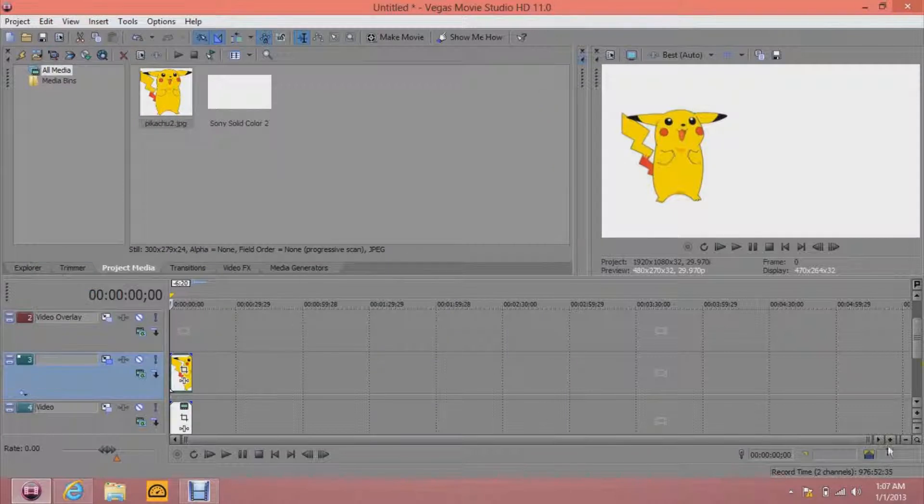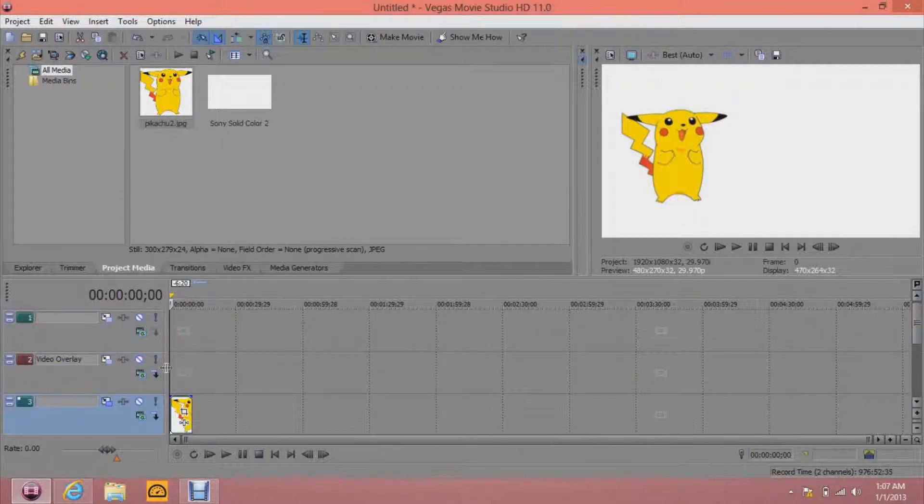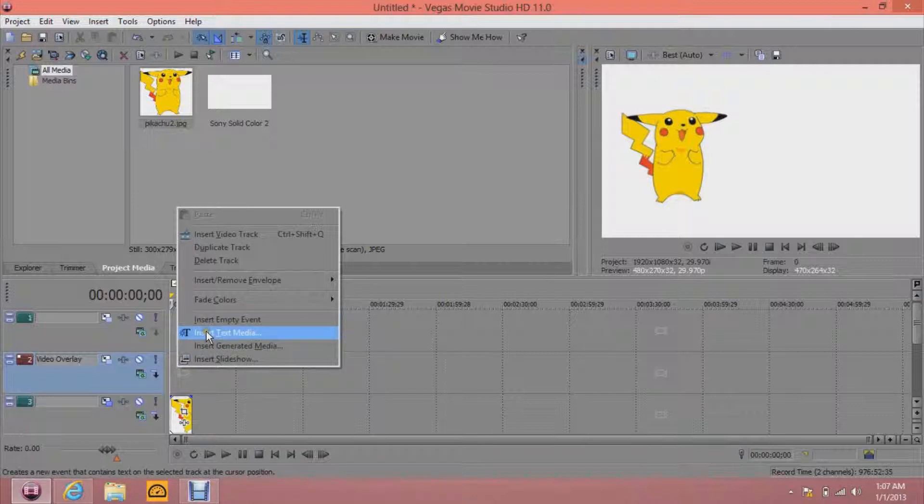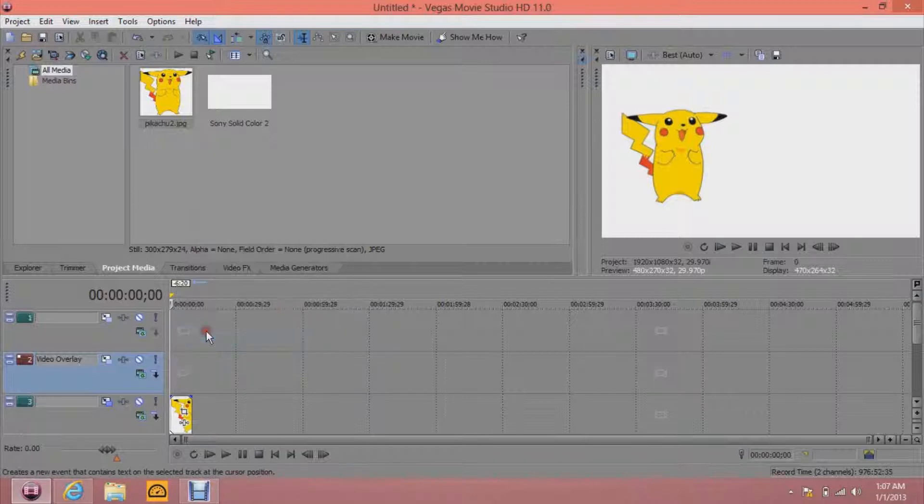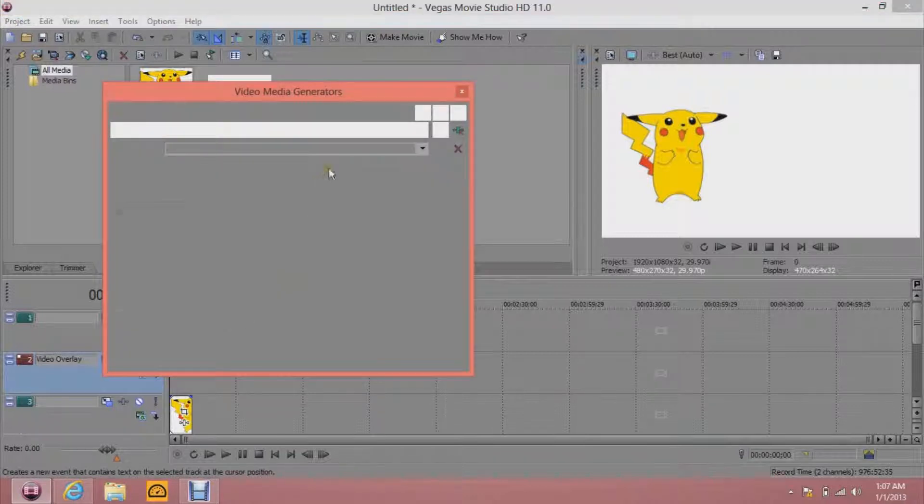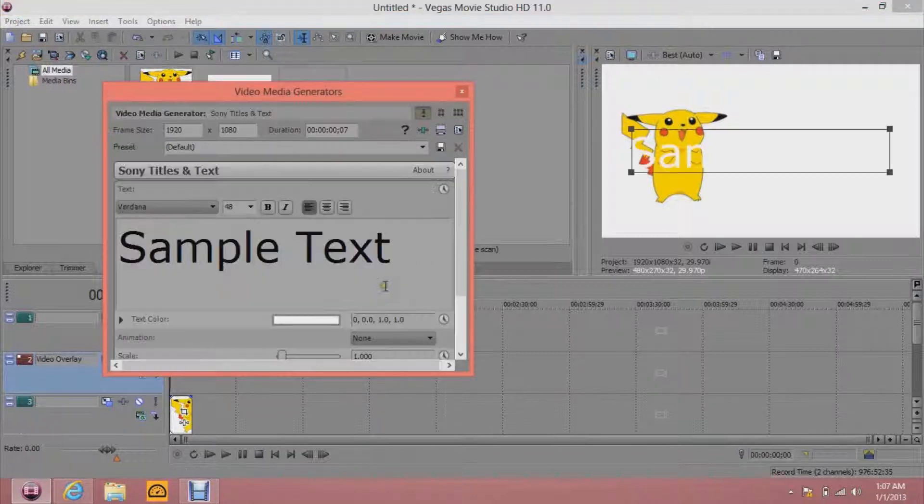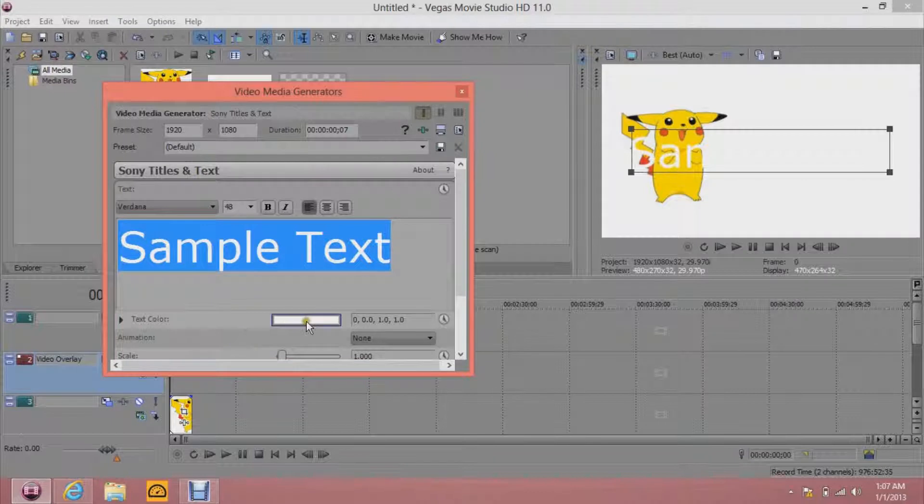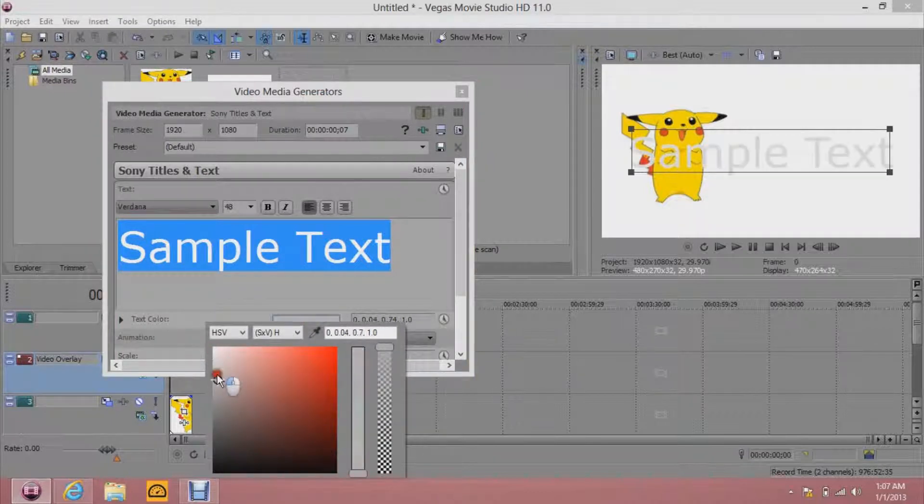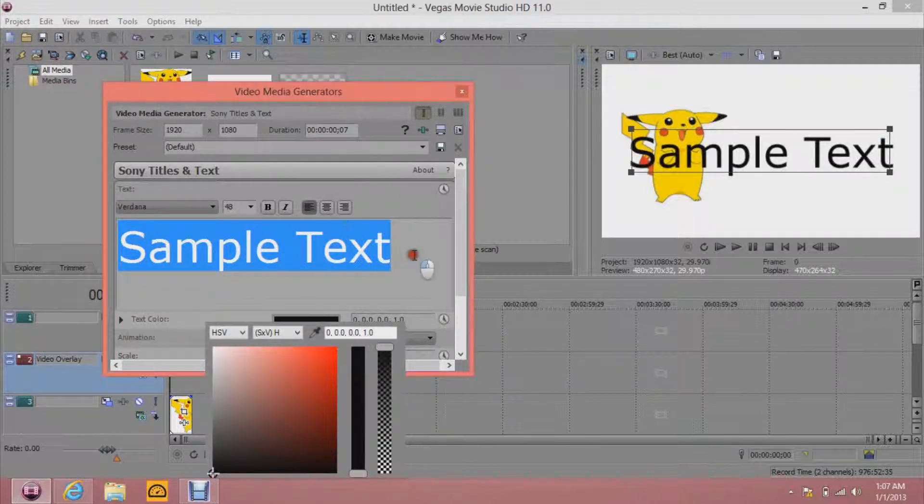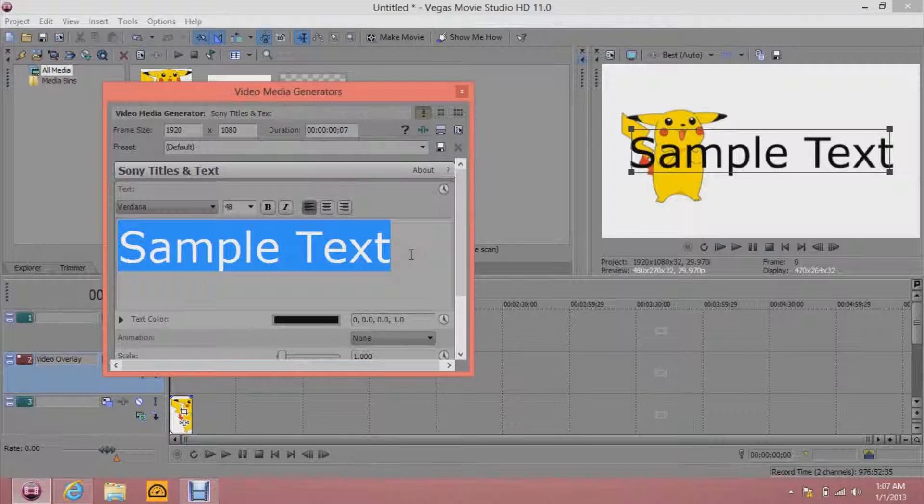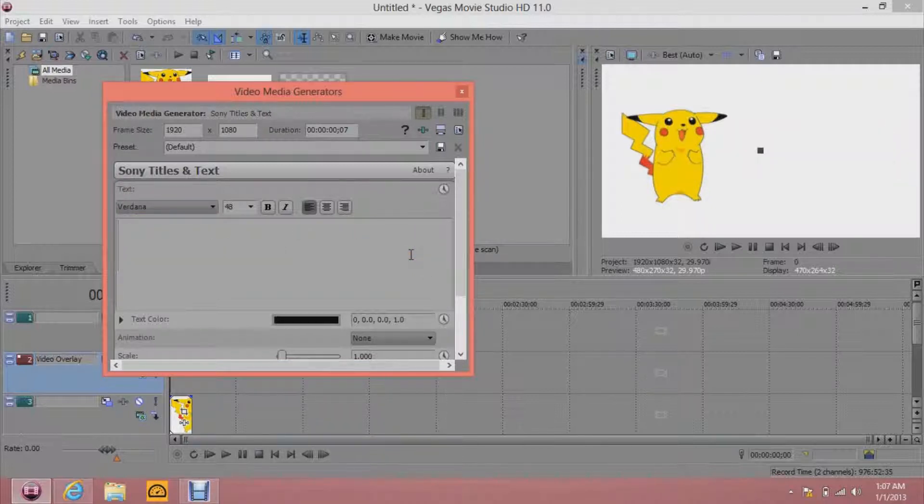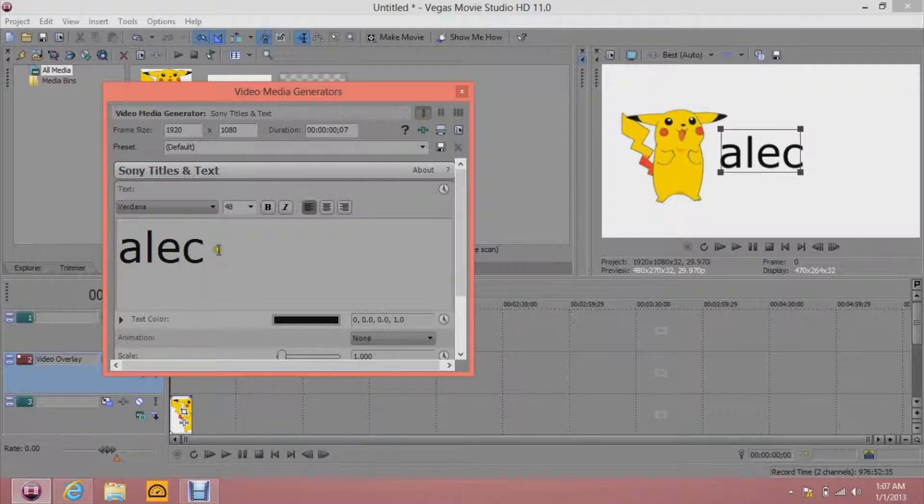Alright, then you're going to right-click and insert text media. And then, let's see. I don't know what to write or type. Put it to black so you can see. Alec, what should I write? Never mind. I was that one. Write Alec. Okay.